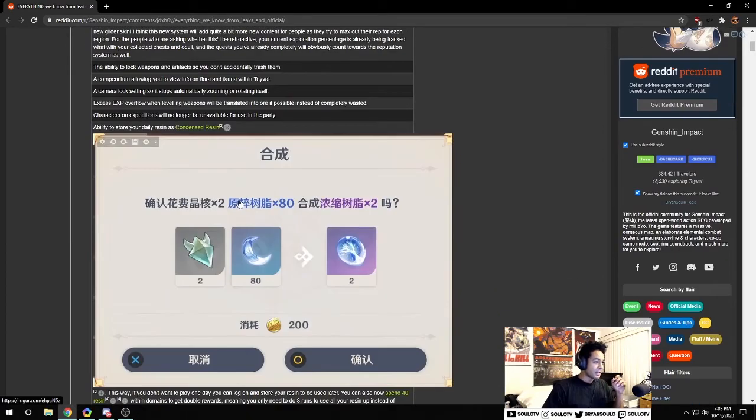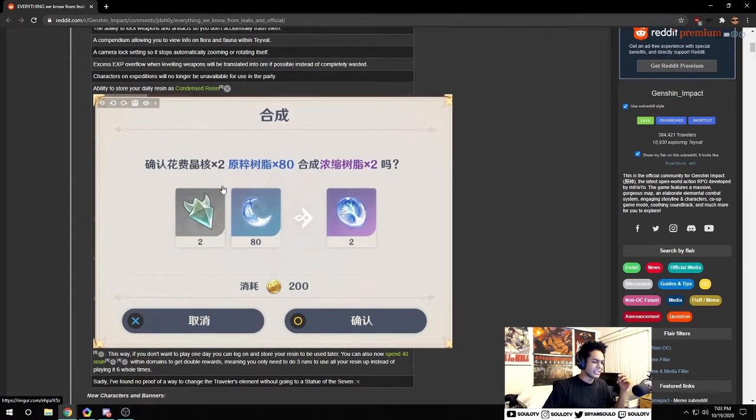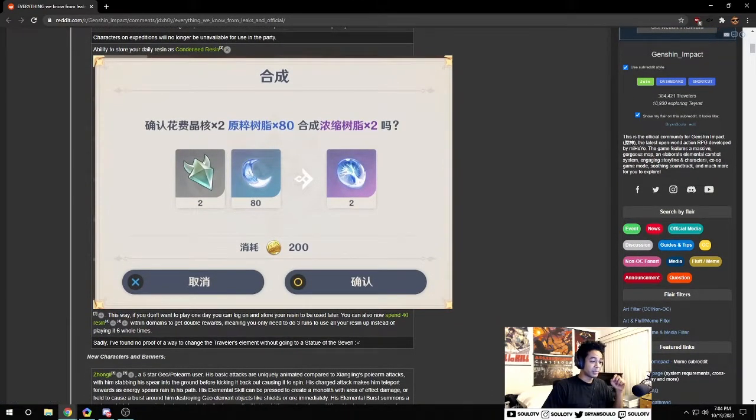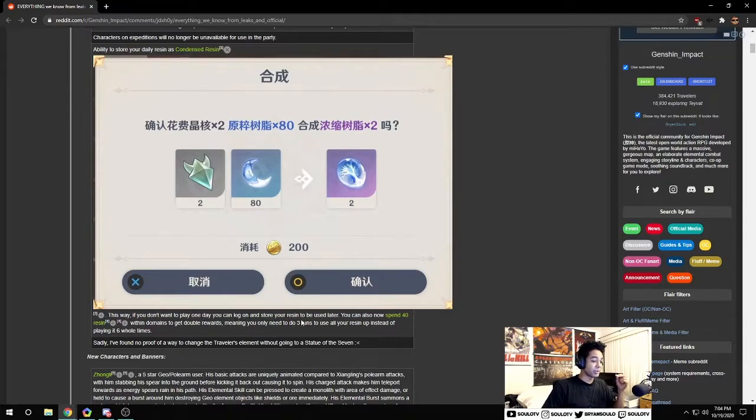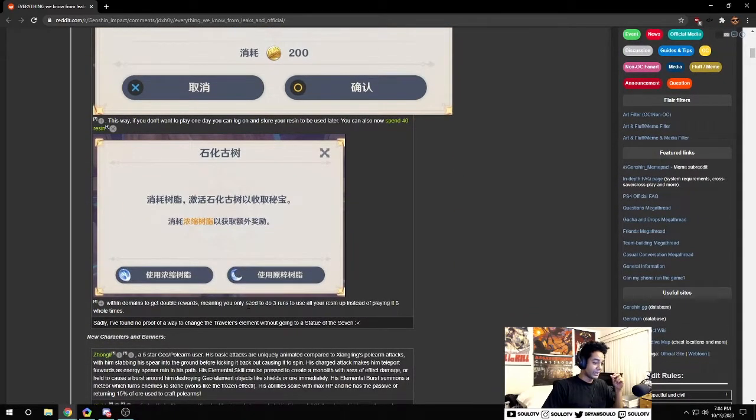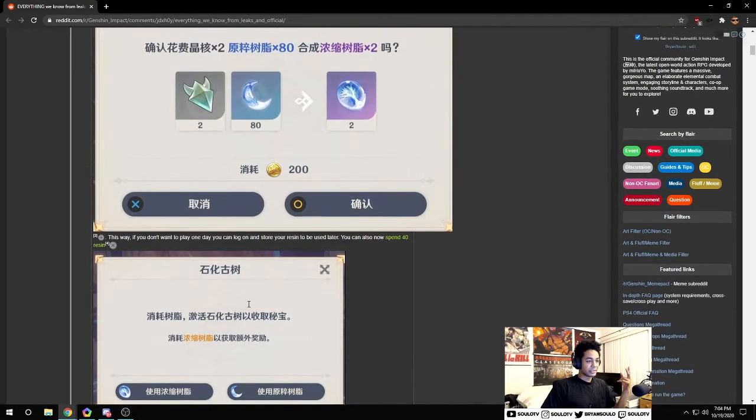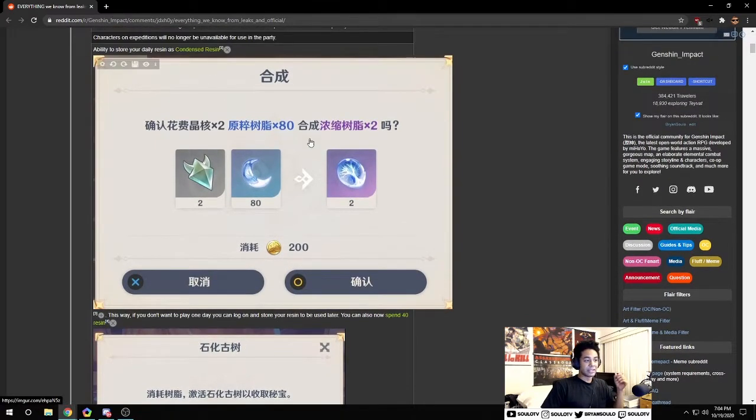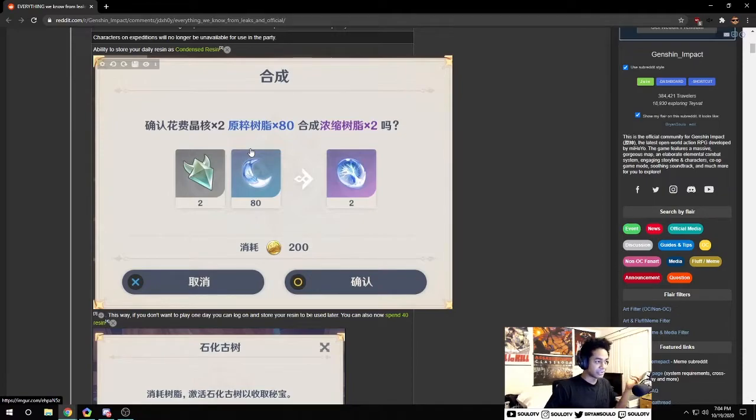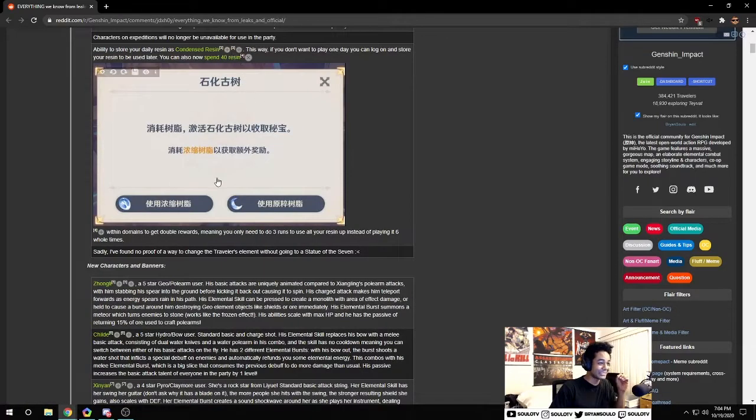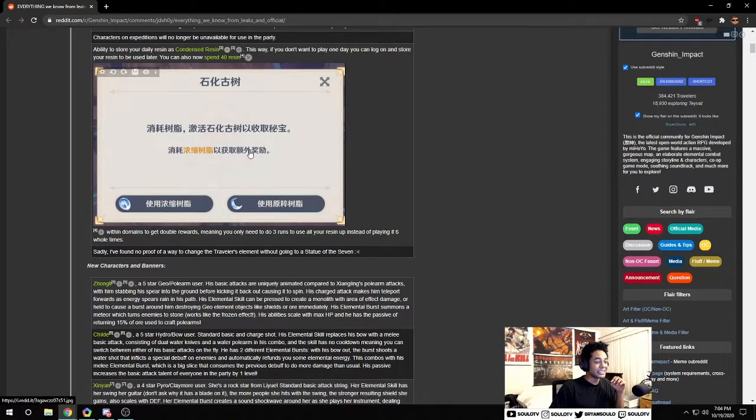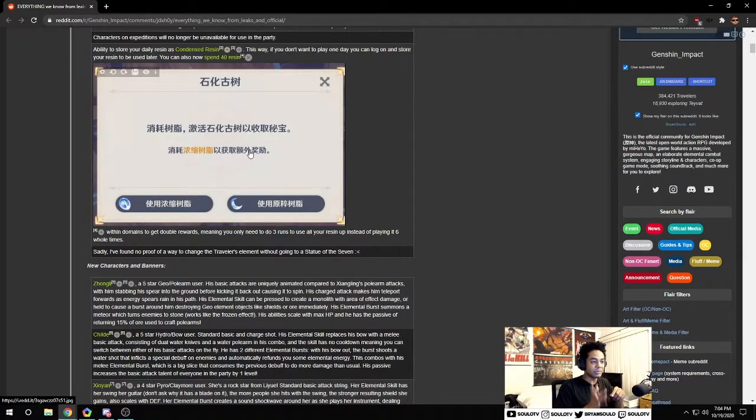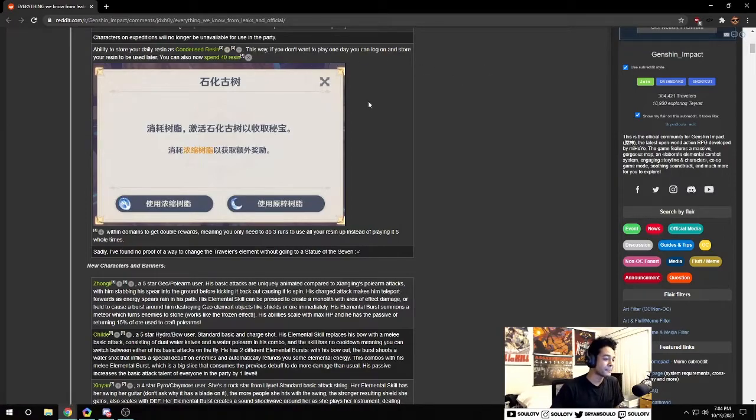Ability to store your daily resin as condensed resin. This way if you don't want to play one day you can log on and store your resin to be used later. You can now also spend 40 resin at domains to get double the rewards. These are two huge quality of life things. The domain doubling is huge - now I don't have to refresh and run three times in a row, you can literally double it and speed run through your resin much faster.